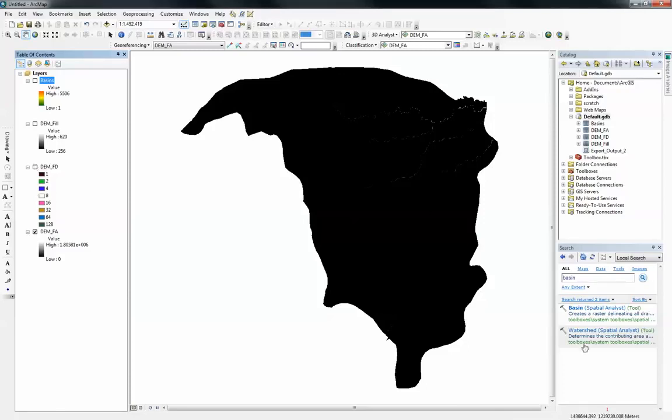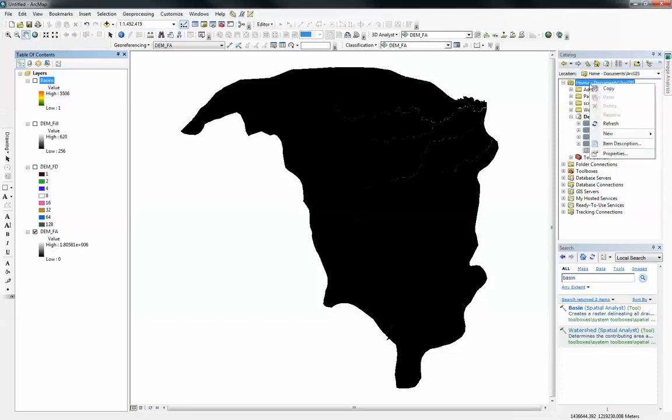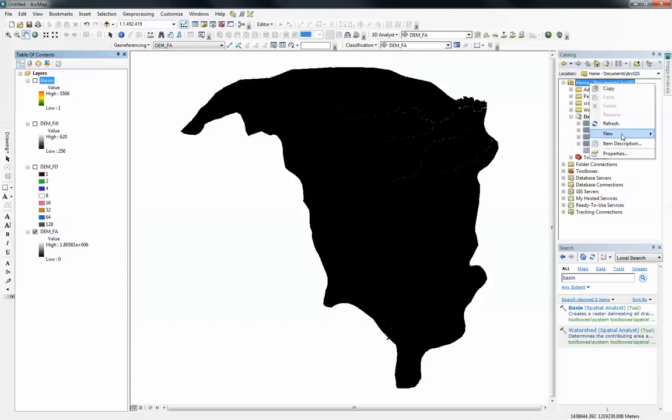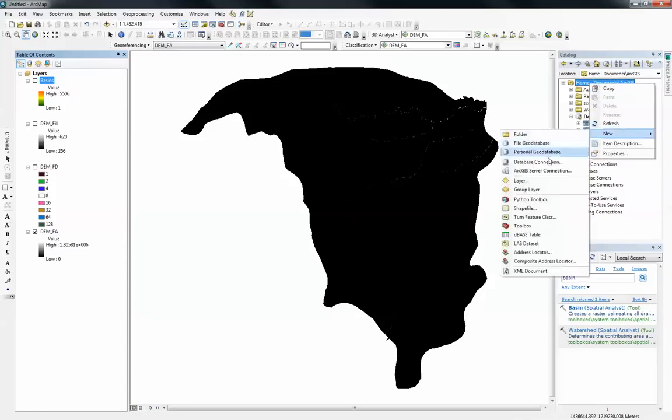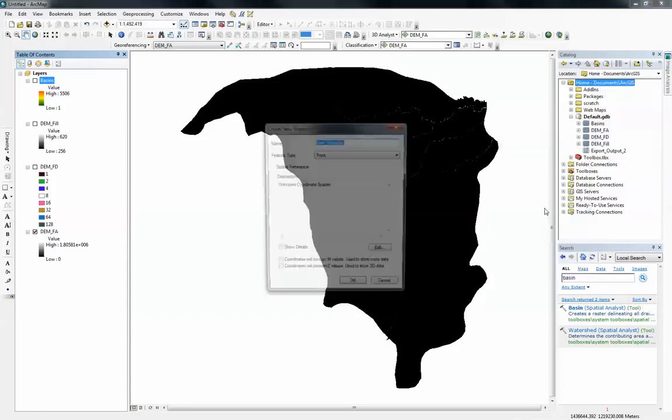Here is the watershed tool. But before I do that, I will need to create a new shapefile that's going to be my pour point. I'm just going to go into this folder and right click and go to new and go to shapefile.